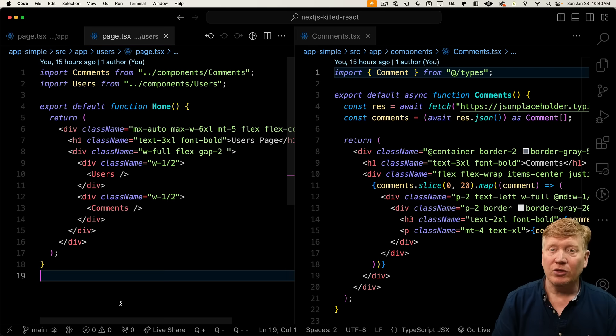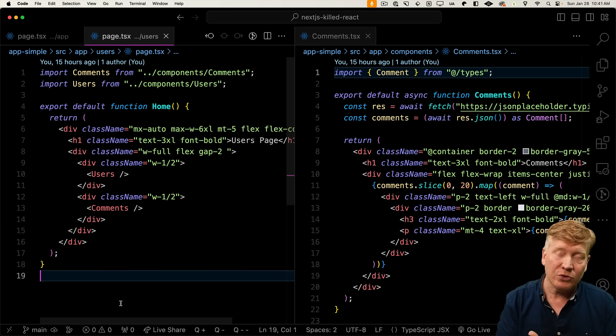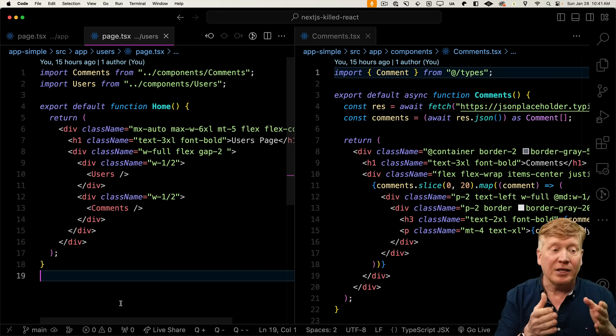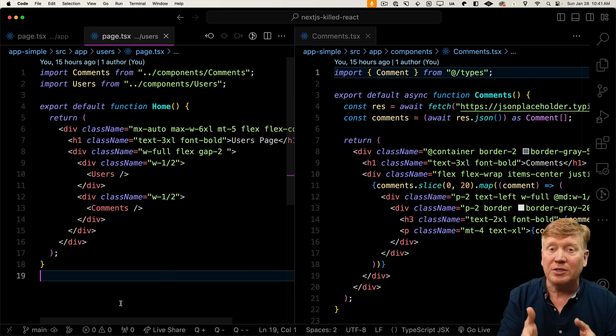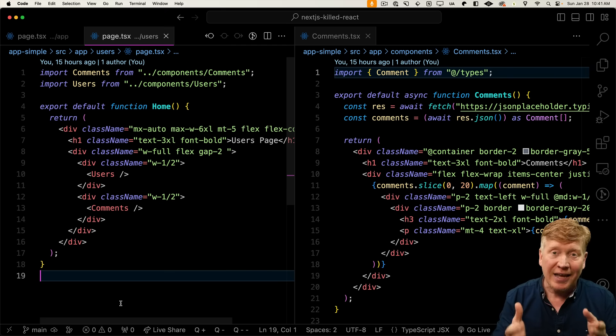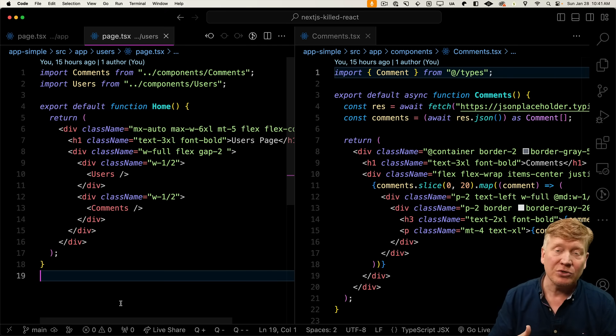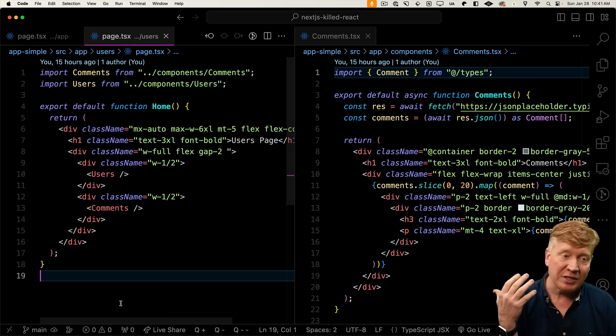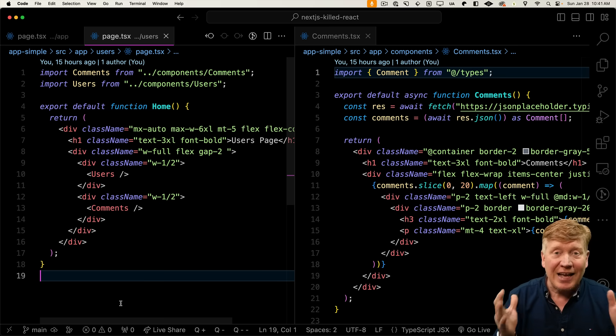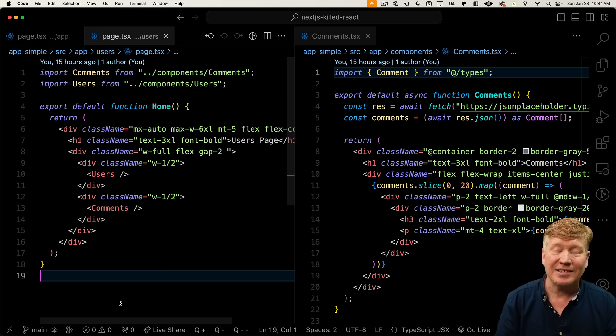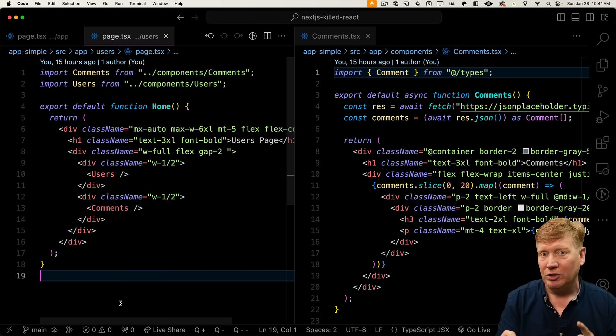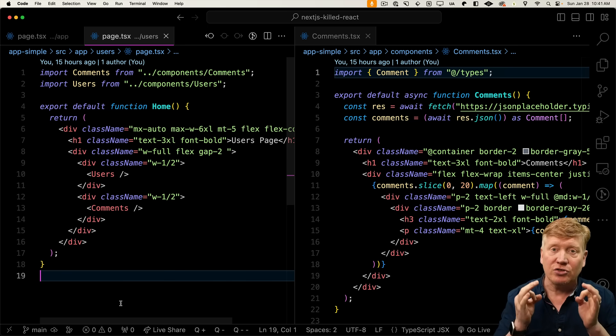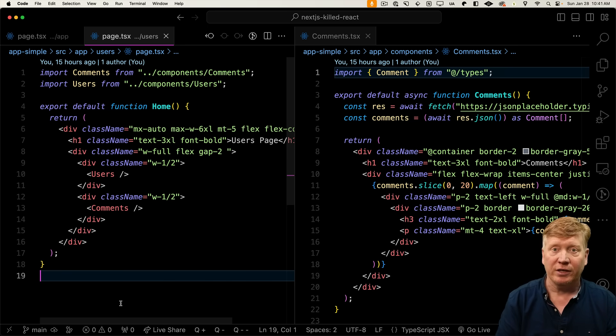The user's route is just as simple. We bring in comments, we bring in users, we put them wherever we want to on the page, and users and comments components handle their own business. Users goes off and gets users, comments goes off and gets comments, and that's all it takes. We don't have any prop drilling, we don't have any duplication in the get server-side props. It's just so much cleaner.